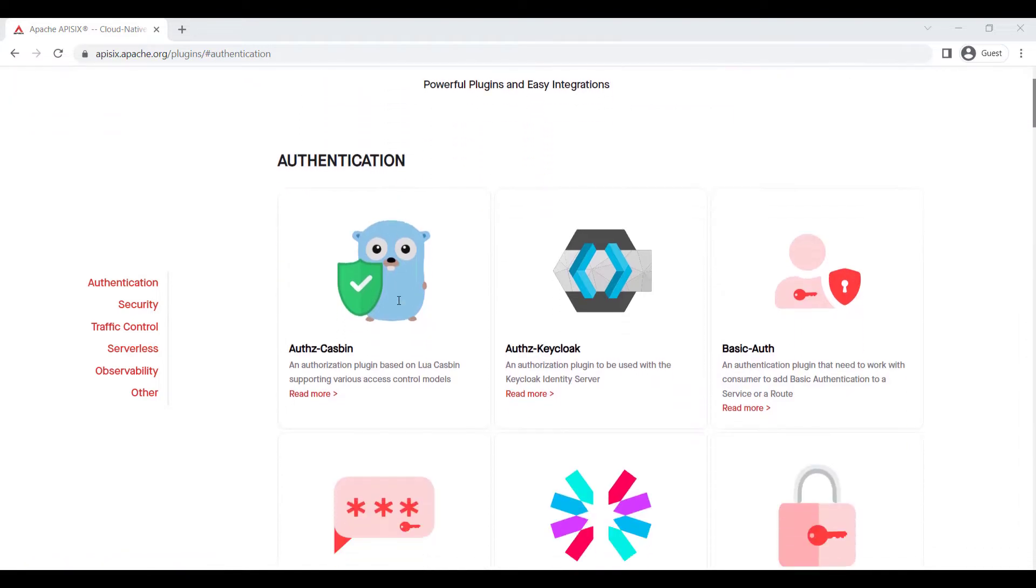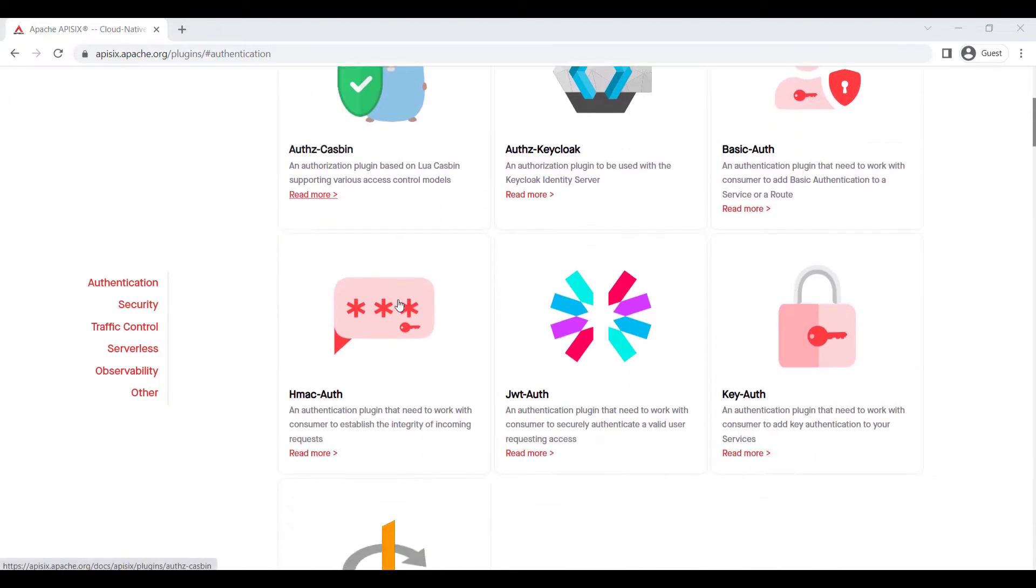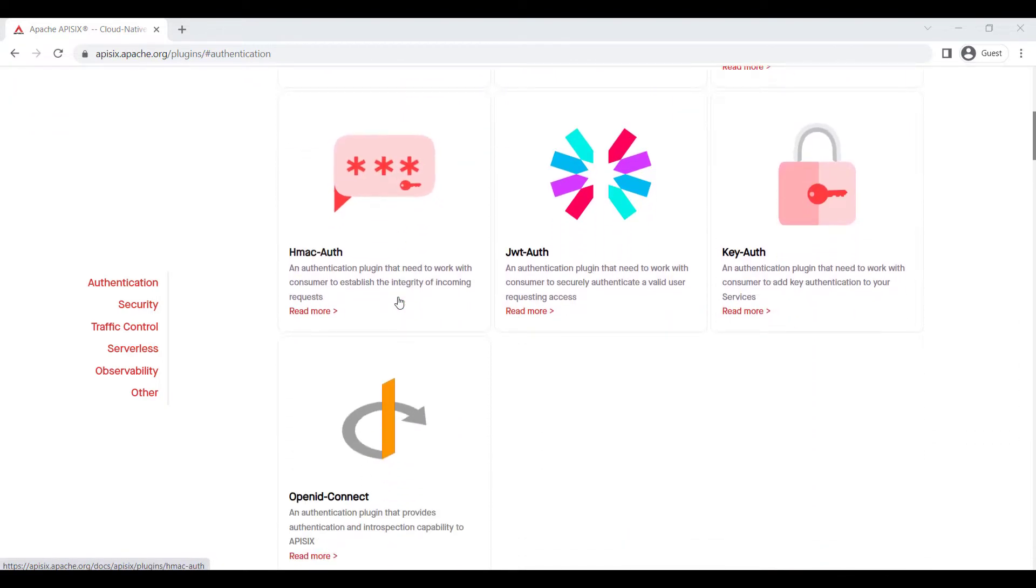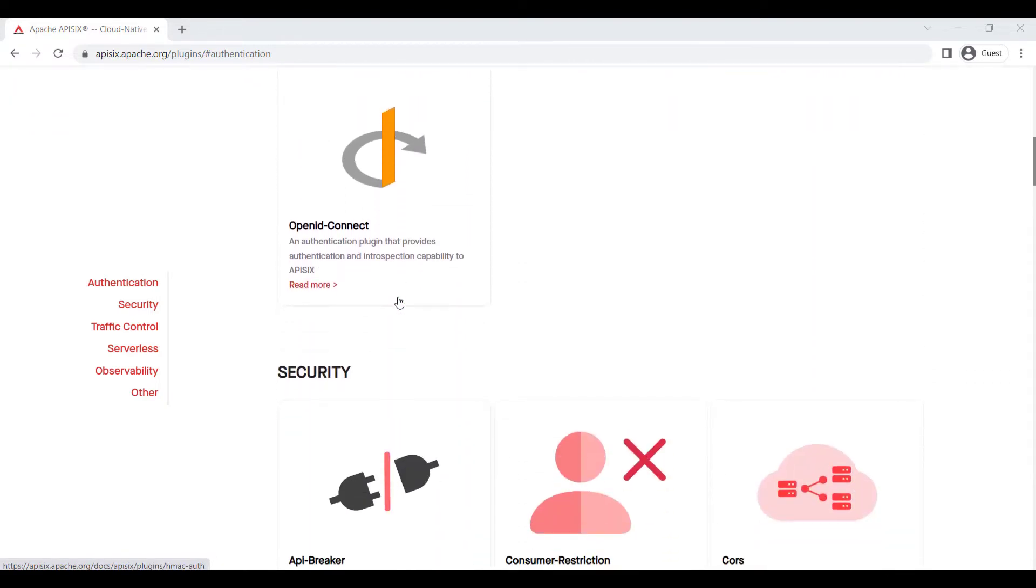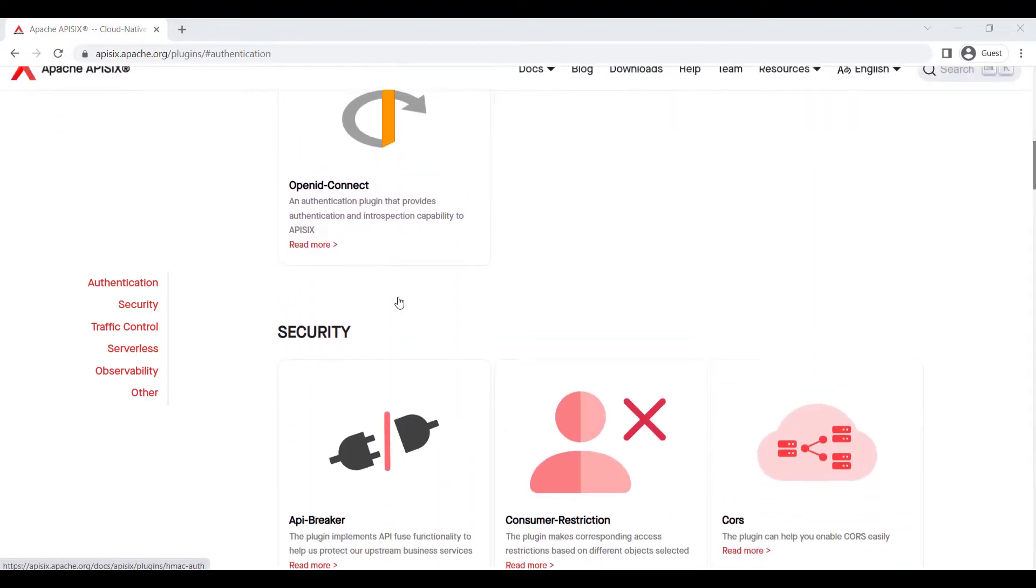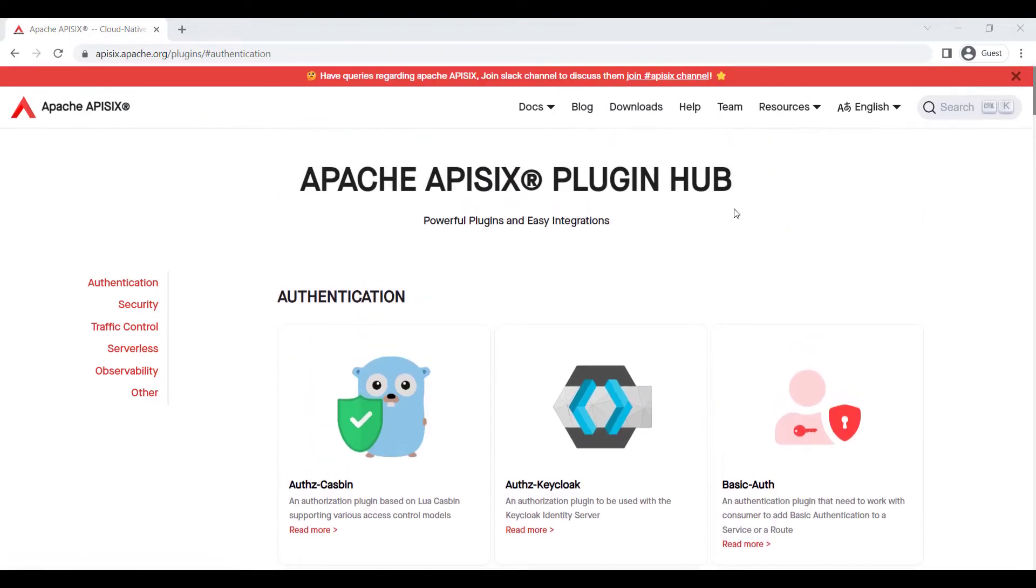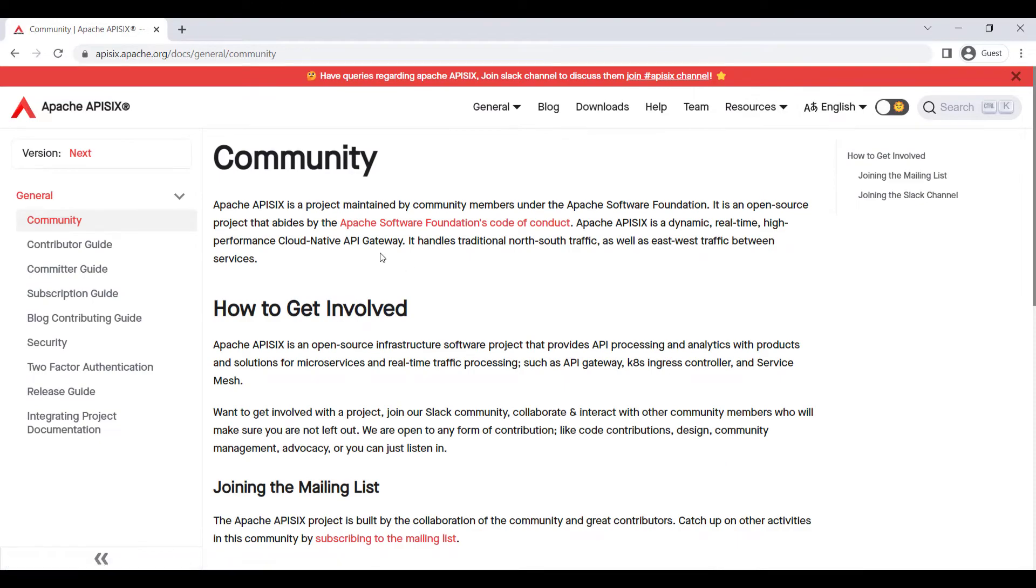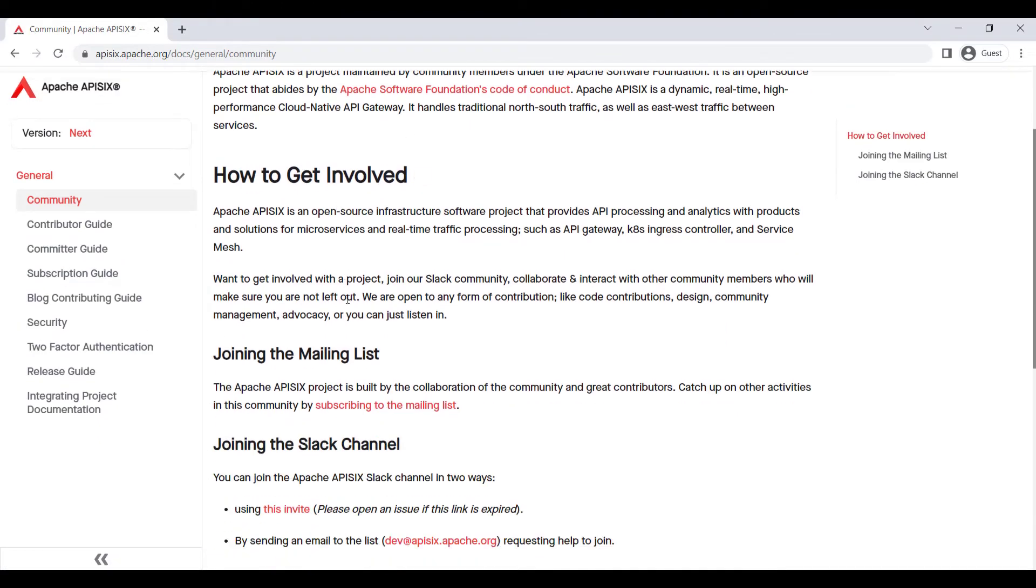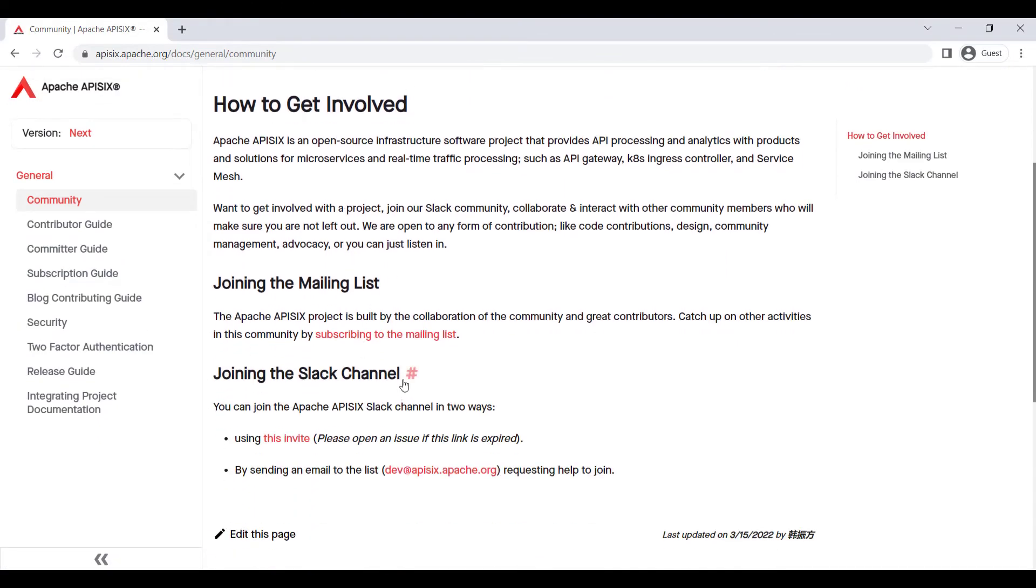If you would like to improve existing plugins or introduce new ones, you can join our community on Slack or simply subscribe to our mailing list. Thank you for watching.